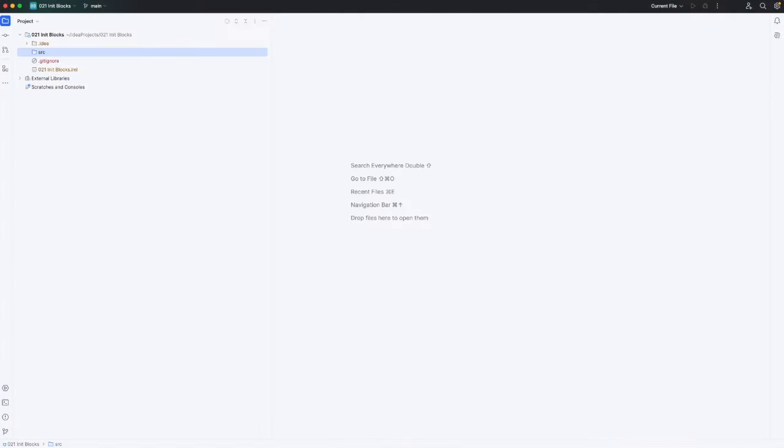Hello, this is John from caveofprogramming.com. In this video we're going to take a look at init blocks in Kotlin.